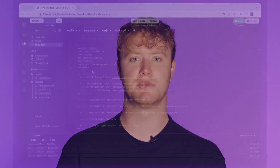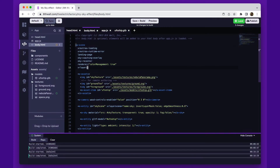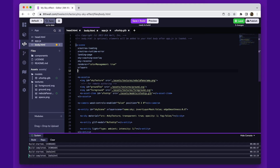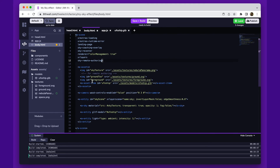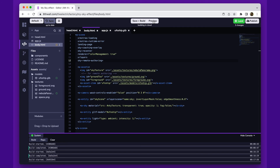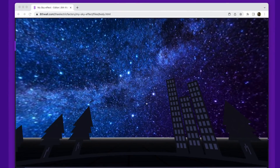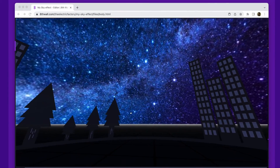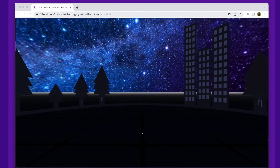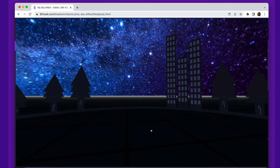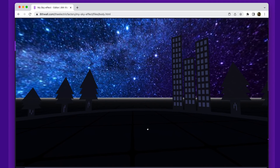Now that we've added our model to the sky scene, we need to give it a position relative to the camera. To do this, we'll add the sky remote authoring component to the scene entity. The sky remote authoring component simply removes all of the AR specific components from the scene so that we can preview the 3D scene in standard A-Frame WebVR. Notice the experience opens in 3D in our preview window.